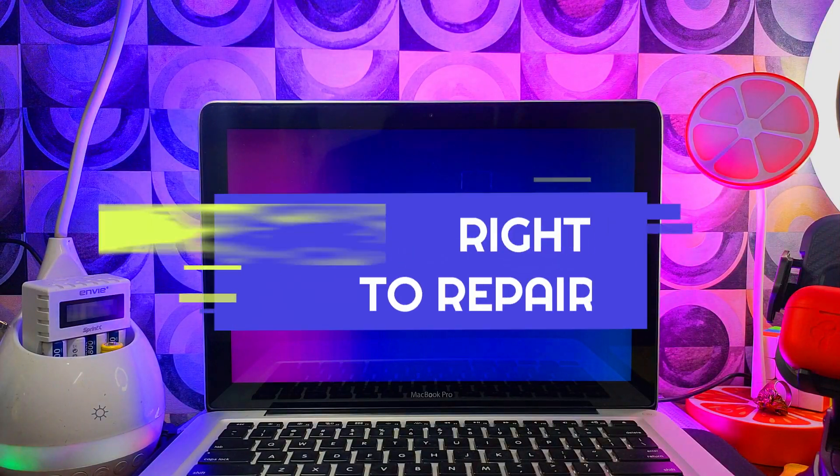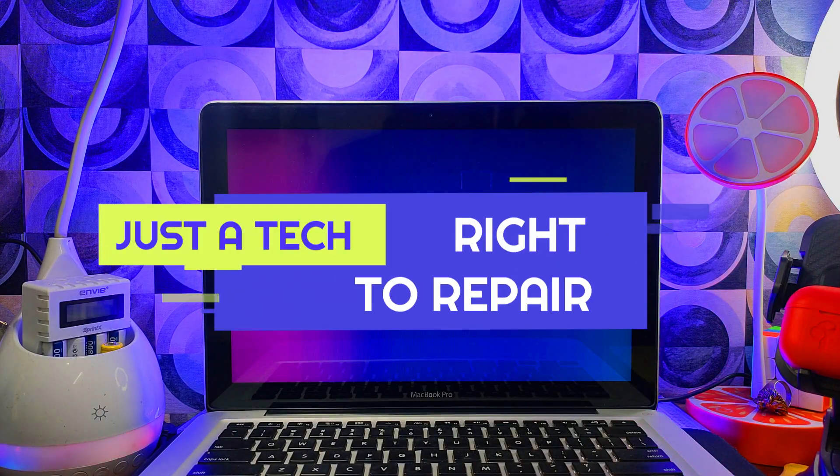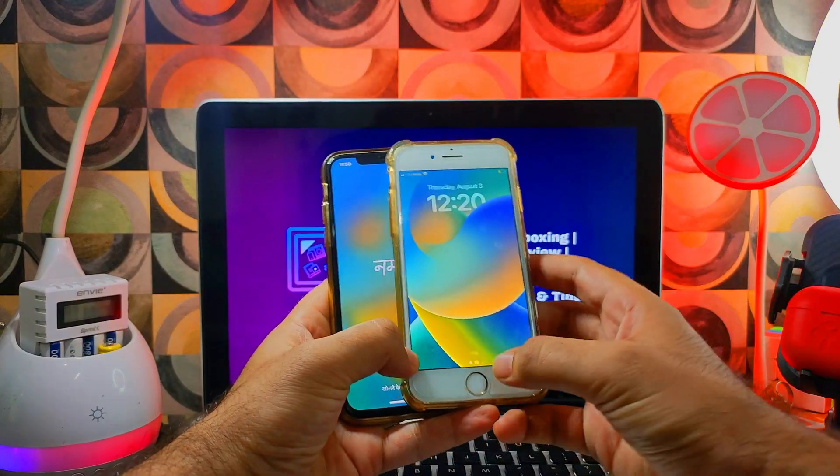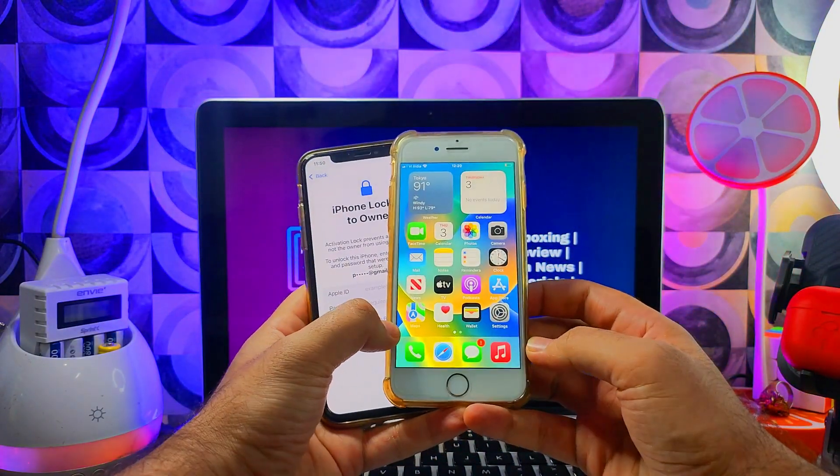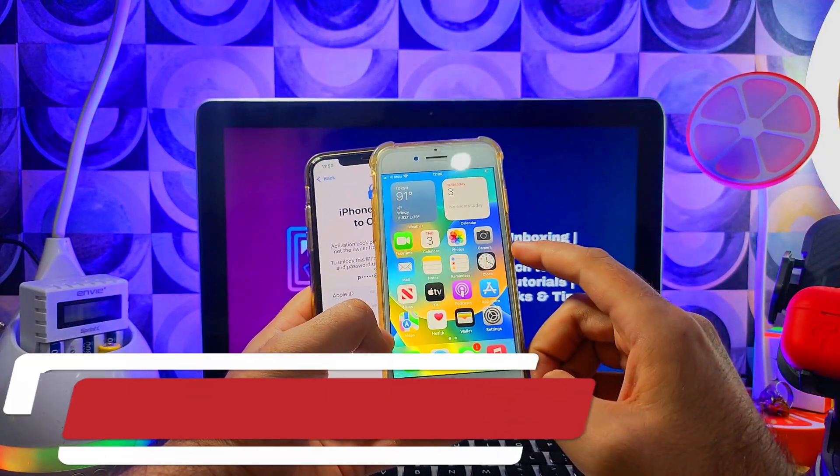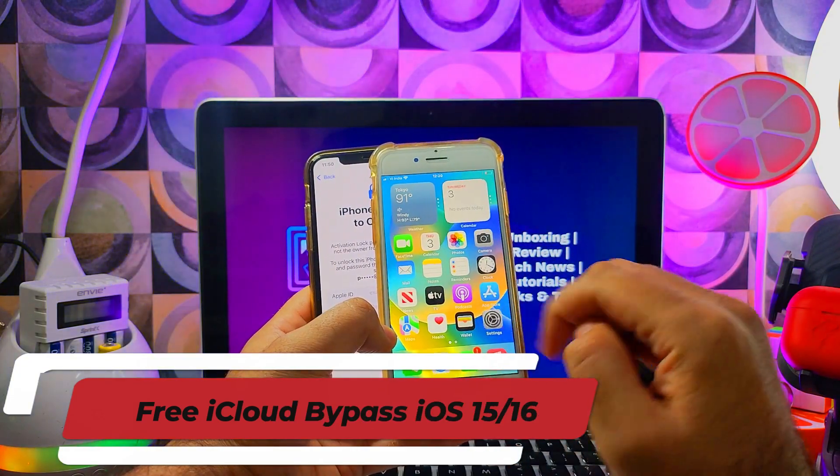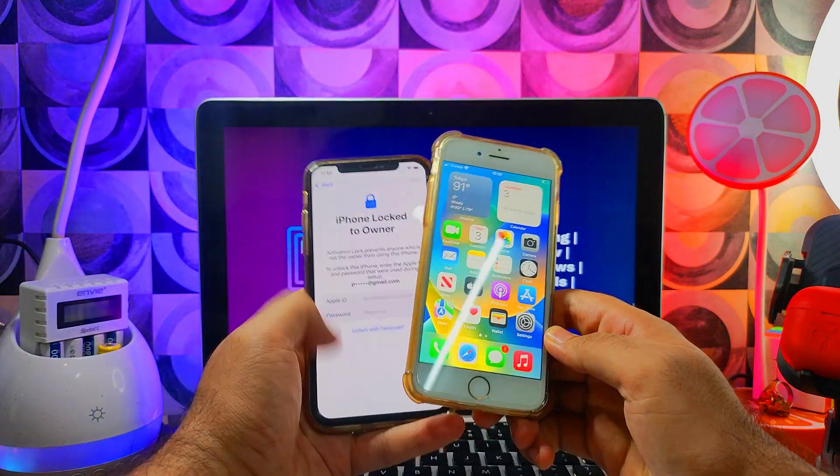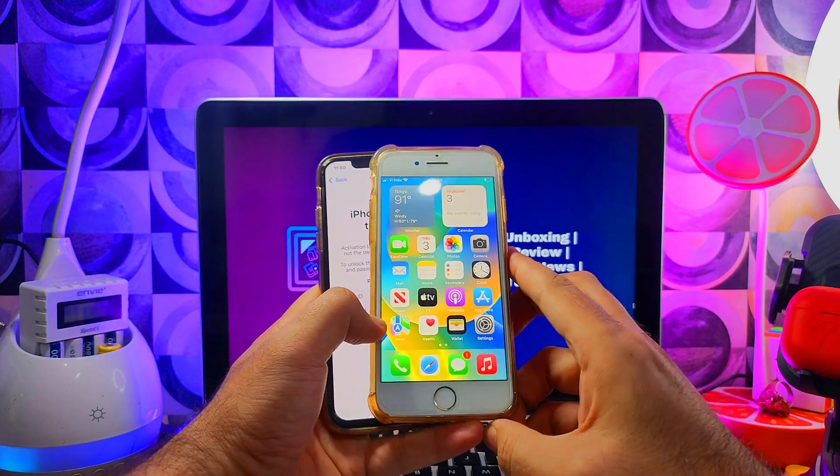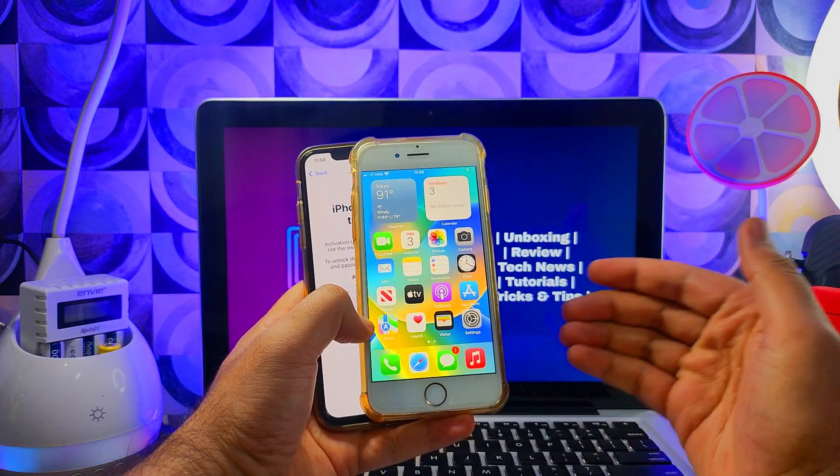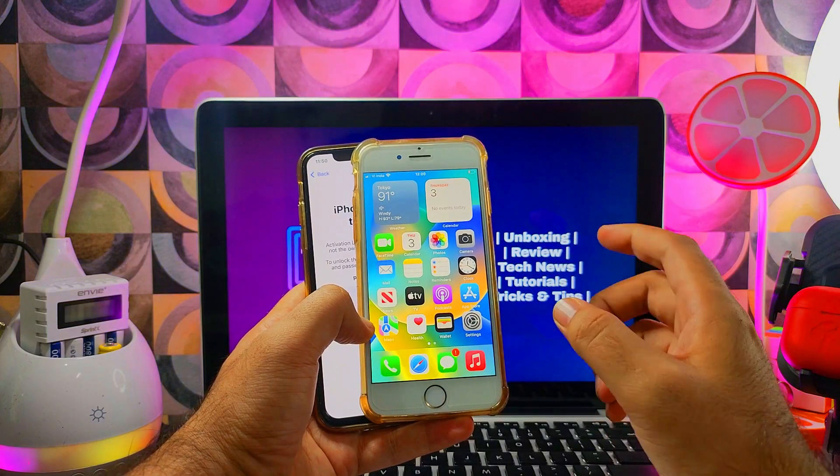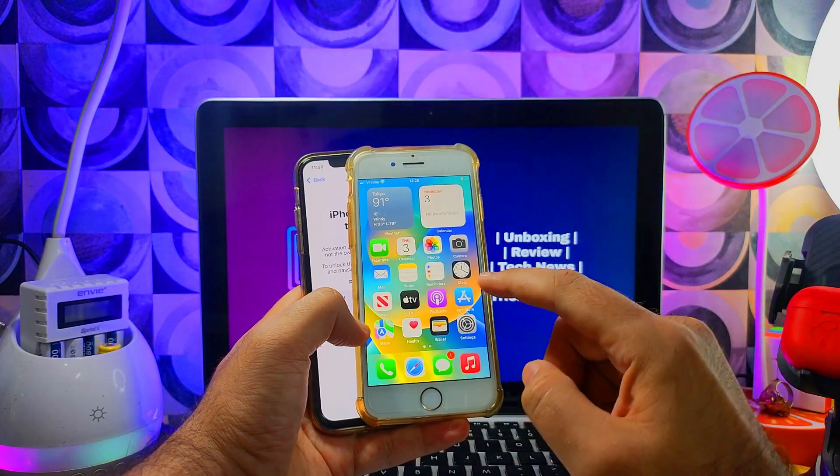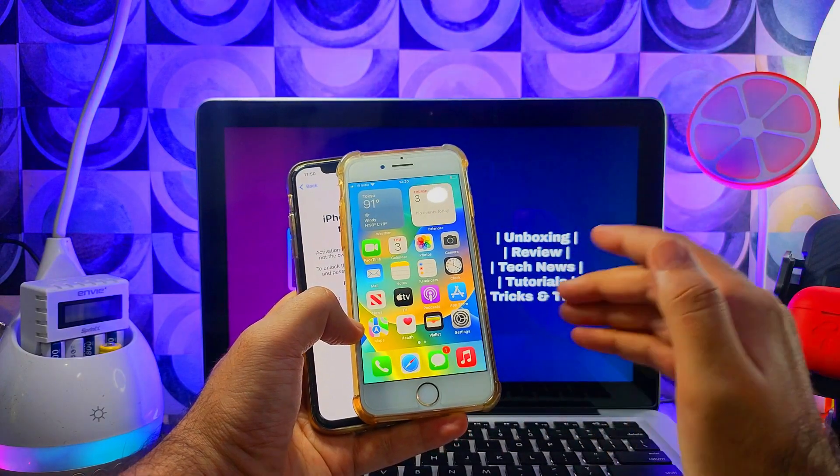Hey everyone, this is Just a Tech and welcome back to the channel. In today's video I will show you the free method that can help you bypass the iCloud activation lock screen on the latest iOS 16.6 or the latest iOS 15.7.8 on supported iPhone or iPad models. This is one of the most requested topics in my comments—they want the free bypass for iOS 15 and 16.